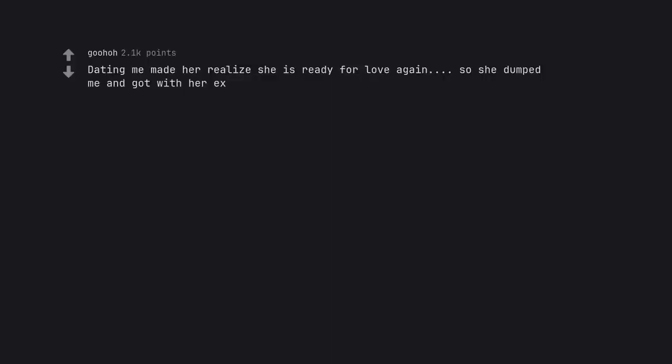Dating me made her realize she is ready for love again. So she dumped me and got with her ex. That is rough as fuck.